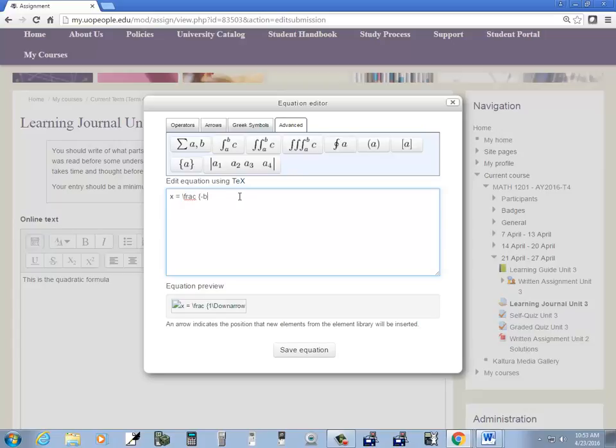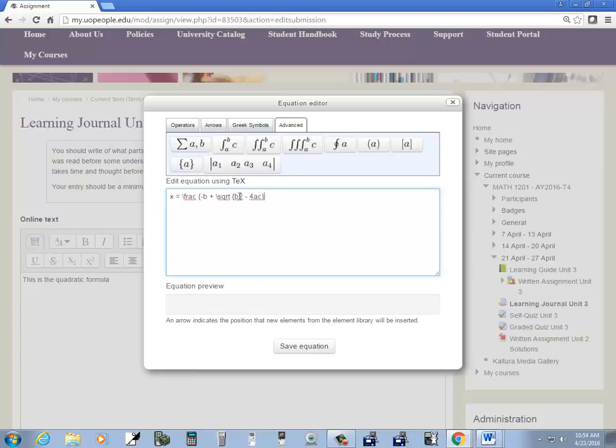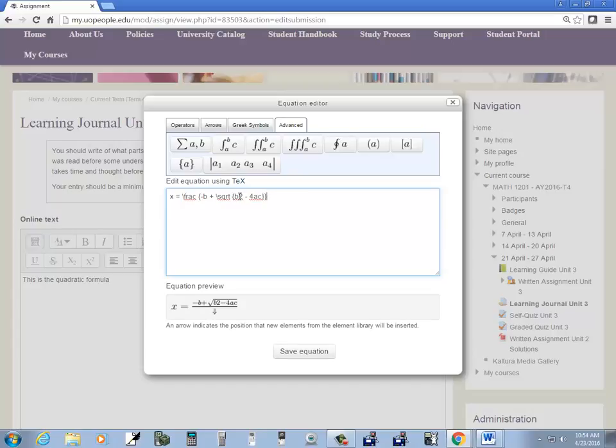Then I want negative b and we'll come back to the plus or minus because I don't know what it is to be honest. And then I do square root and I'm guessing braces again. So b squared. I'll come back to that. Minus 4ac. Closing brace for the square root.